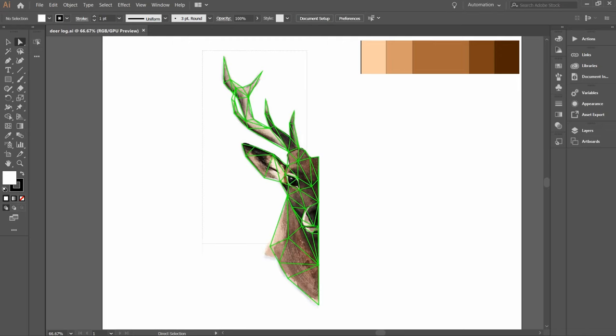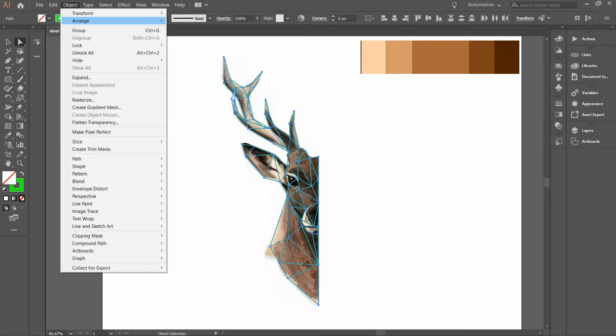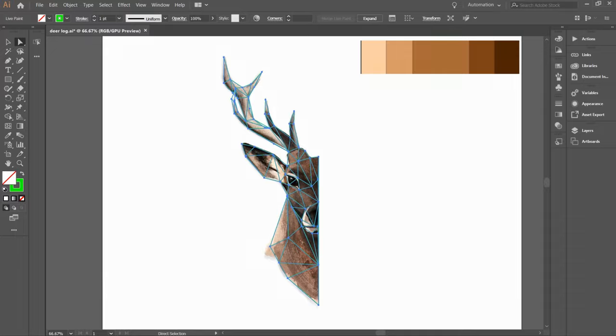Now select the low poly grid and go to the top menu and click on object, then click live paint, then click on make. This gonna help us painting our grid by transforming it into a live painting group. Ok, now we are ready to start painting.